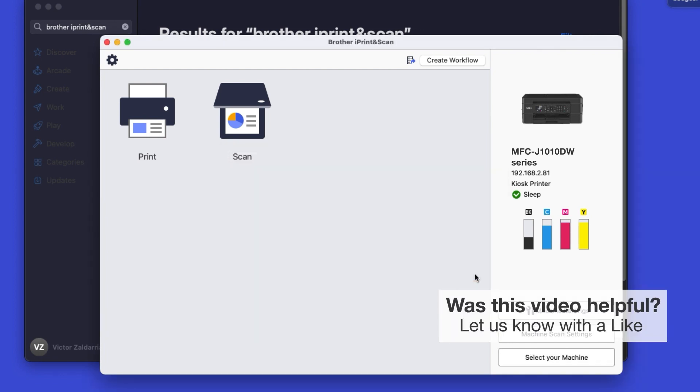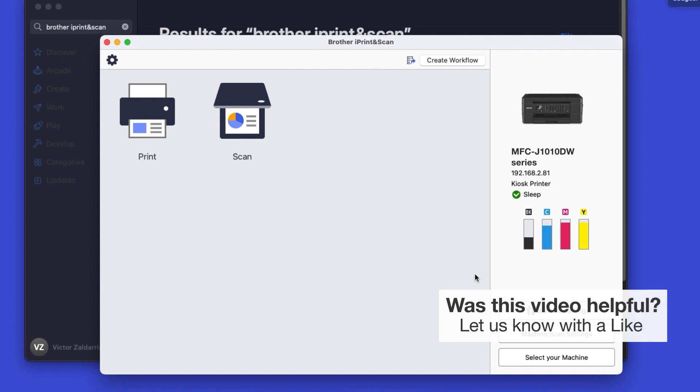Click OK again. All the functions your machine supports will be displayed in the iPrint and Scan window. You are now ready to scan and print.